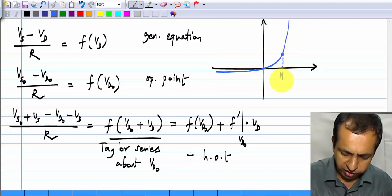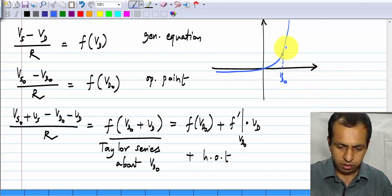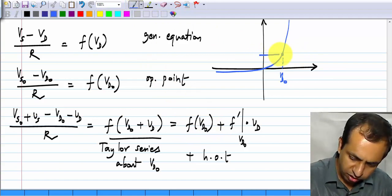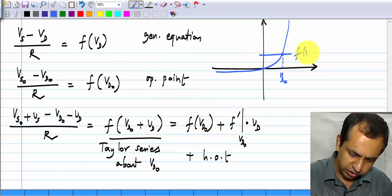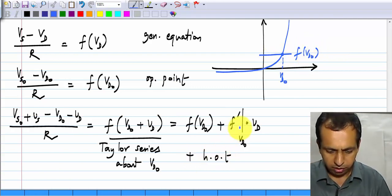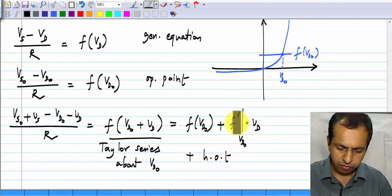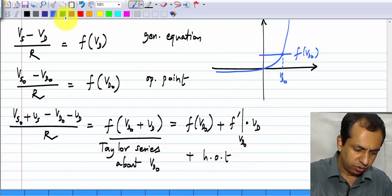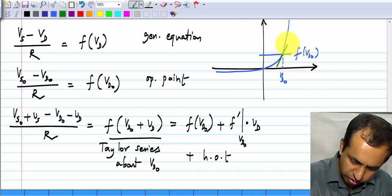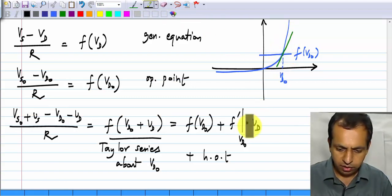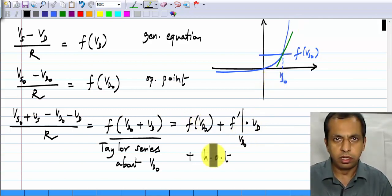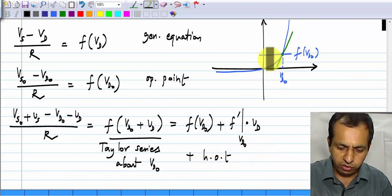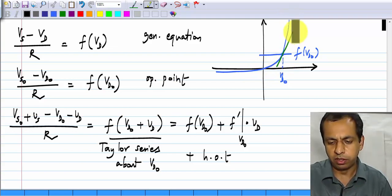We have already seen this in the graphical solution. Let us say this is the operating point Vd0. The very first term, F of Vd0, is nothing but this part — this is F of Vd0. The second term means a linear dependence on vd, the increment over Vd0, and that corresponds to this straight line. The sum of these two terms corresponds to this straight line. You can add higher order terms — the next one will be parabolic and the next one cubic and so on. If you add all of them, you get the exact non-linearity, but we stop here and use the straight line.